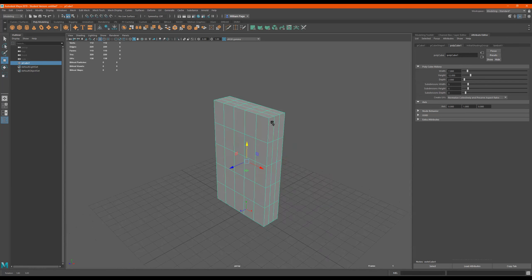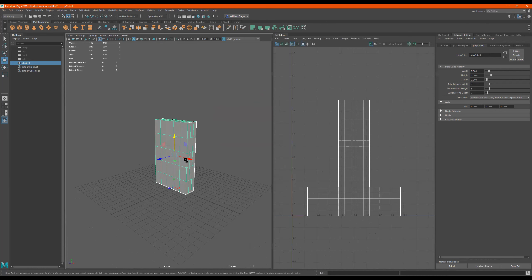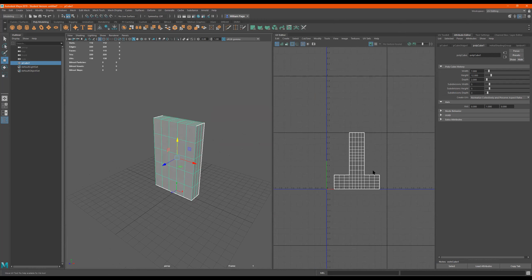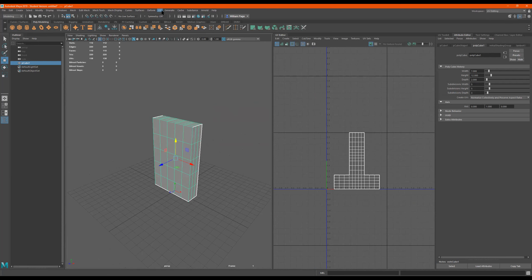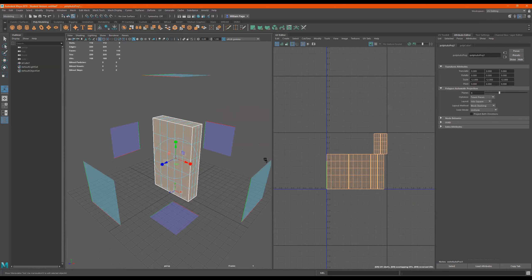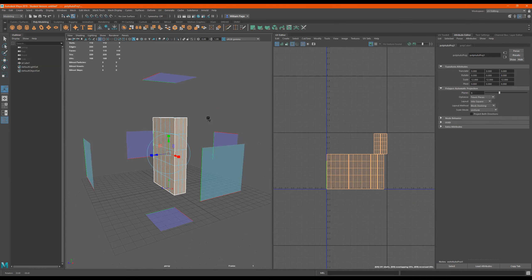Now what we have to do is UV this. I'm going to click right here and go to UV editing. So this is the UV editor — this is how we're going to split this box. We'll go to UV and then go to Automatic.